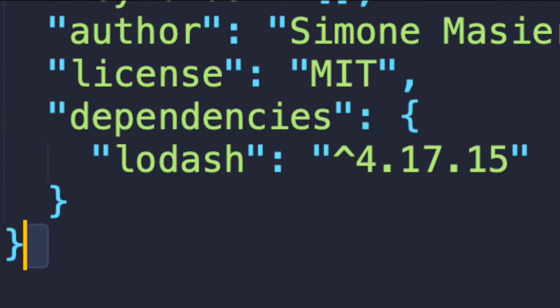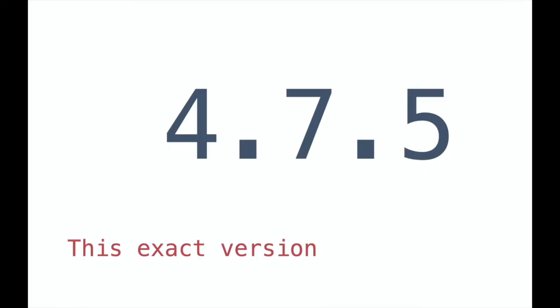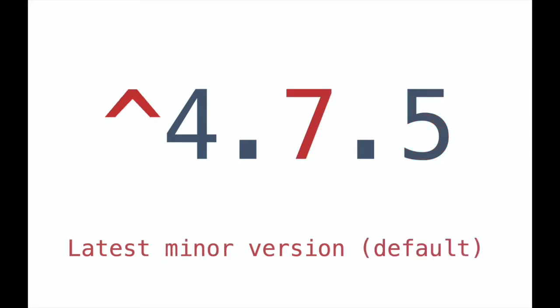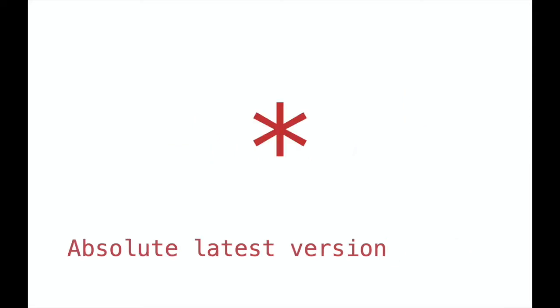With the package.json file, we can give instruction to npm about which version of our dependencies we want to download. If, for example, we want an exact version, we will only need to put the exact version number. If we insert a tilde before the version number, npm will download the latest possible patch version. With a caret sign, the latest minor version will be downloaded, and this is the default behavior on npm. Finally, if we only put an asterisk, npm will download the latest possible version, which may cause some problems with our code.